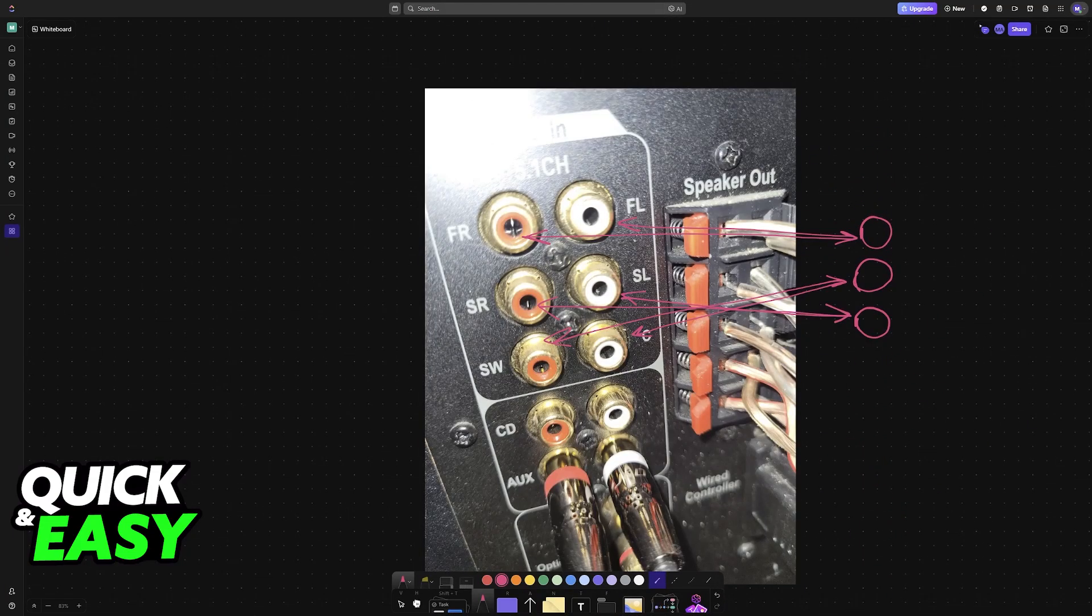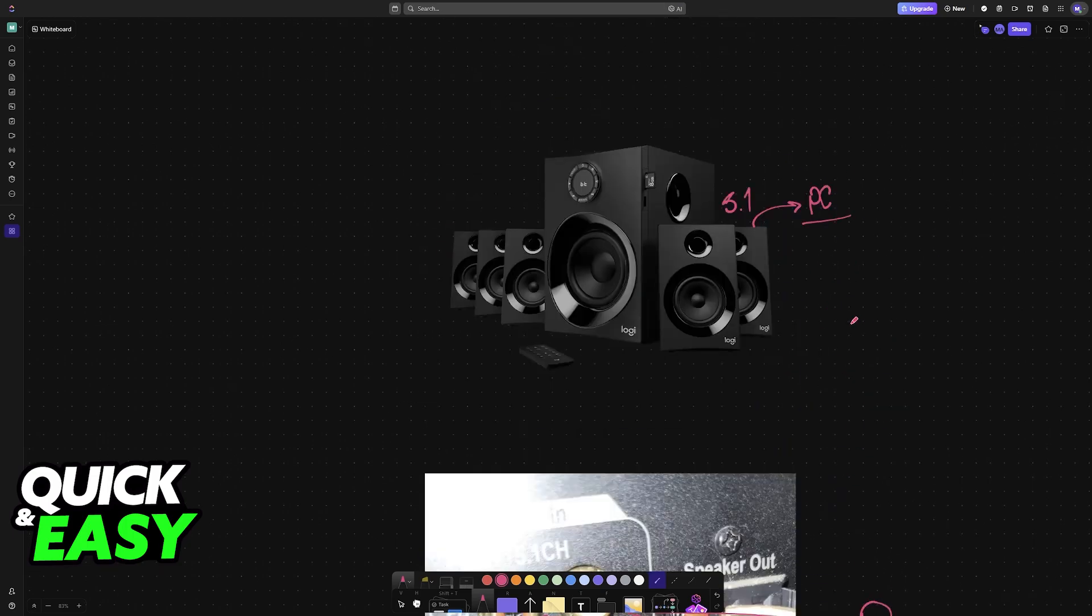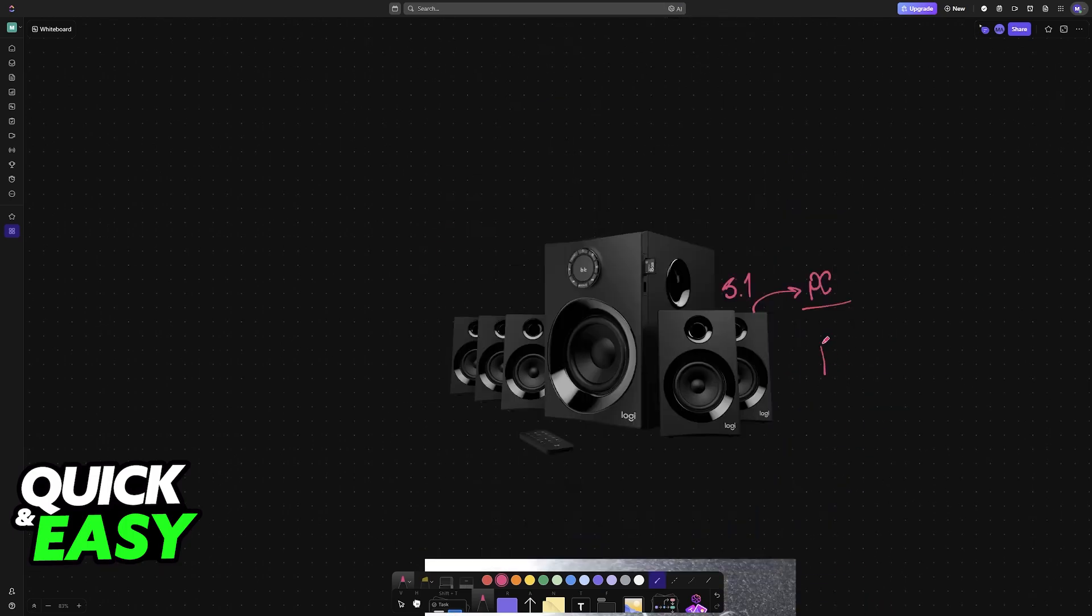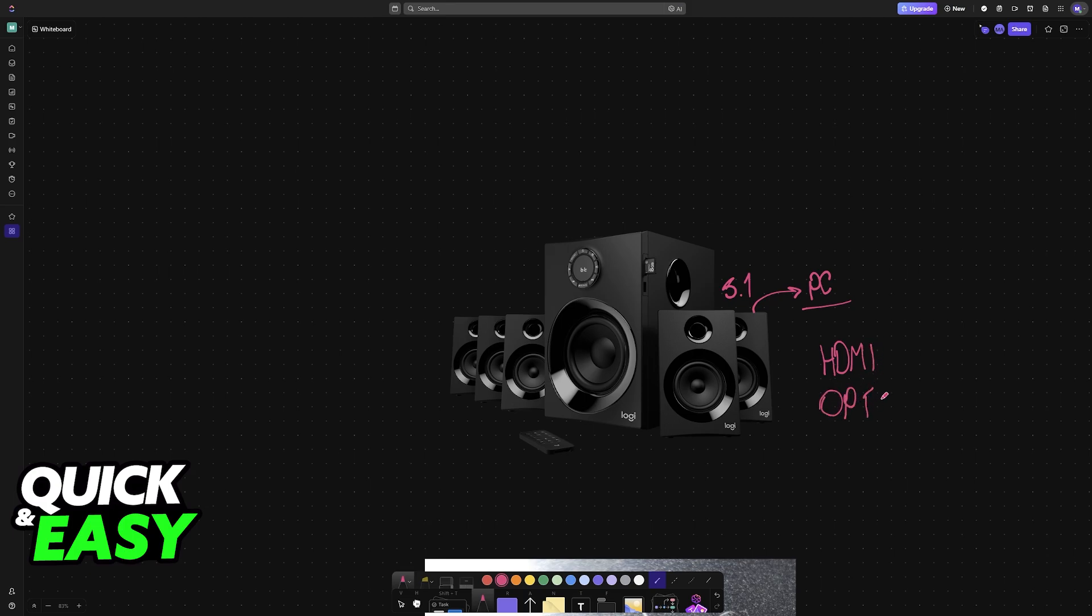Besides this, you do have other options. Common ones will include HDMI and optical. If you notice that you can use these cables instead, they are also going to work just fine for this connection type.